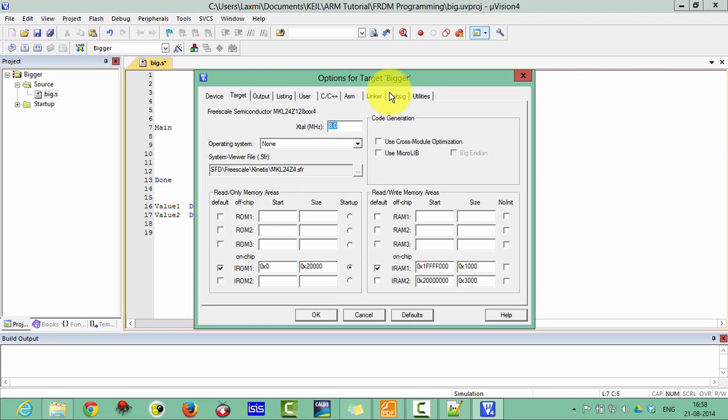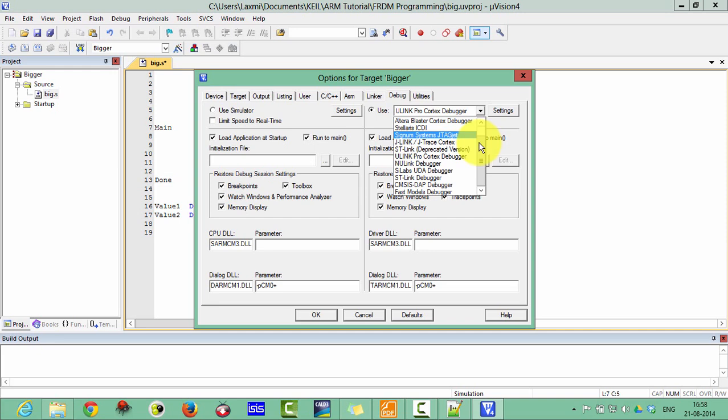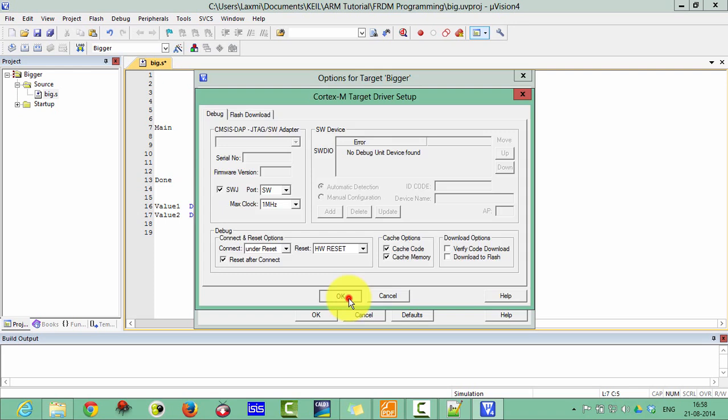Click on debug and click on this and then here the CMSIS-DAP debugger. Click on the setting. Please verify this setting. Then utility.